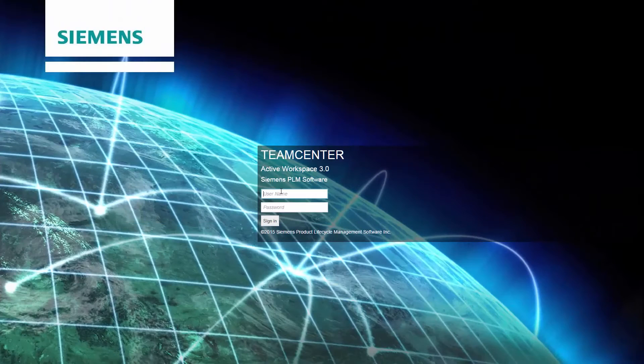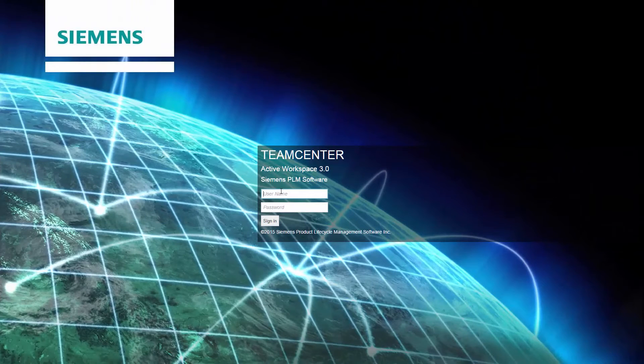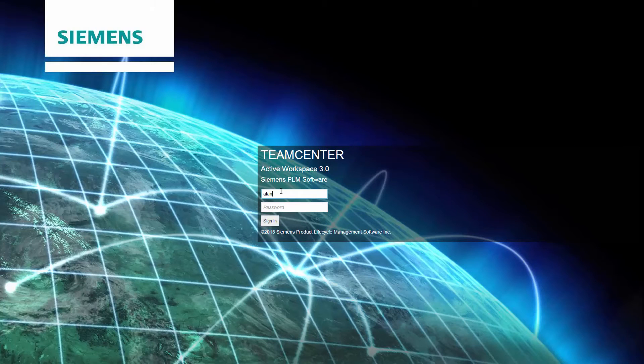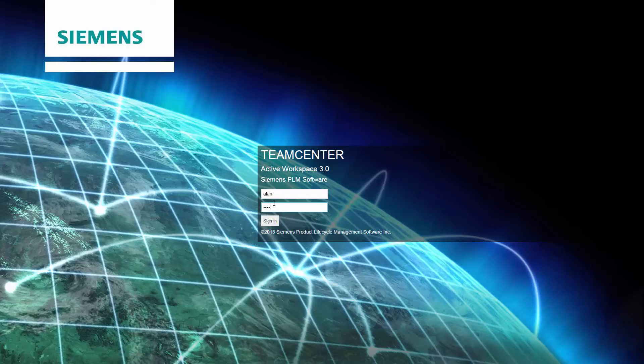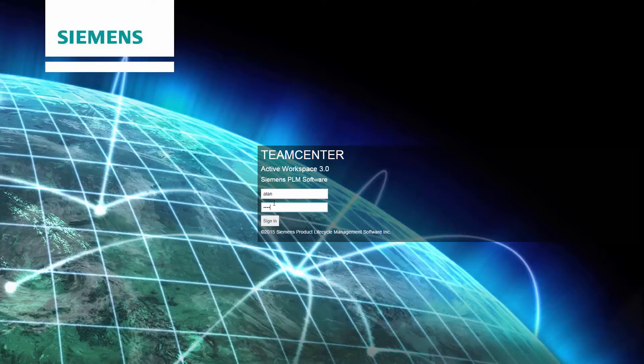So here we are looking at the Siemens Active Workspace login page. Along with Siemens, EQ have been looking at the whole issue of user experience and trying to deliver a solution that provides ease of use, allowing people to focus on process rather than the IT itself.